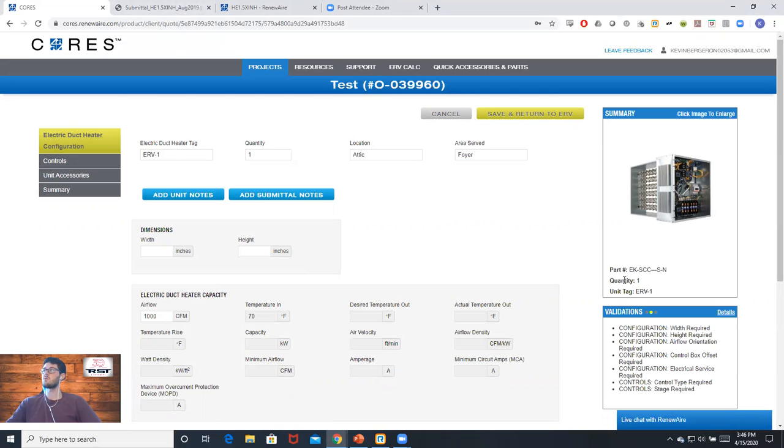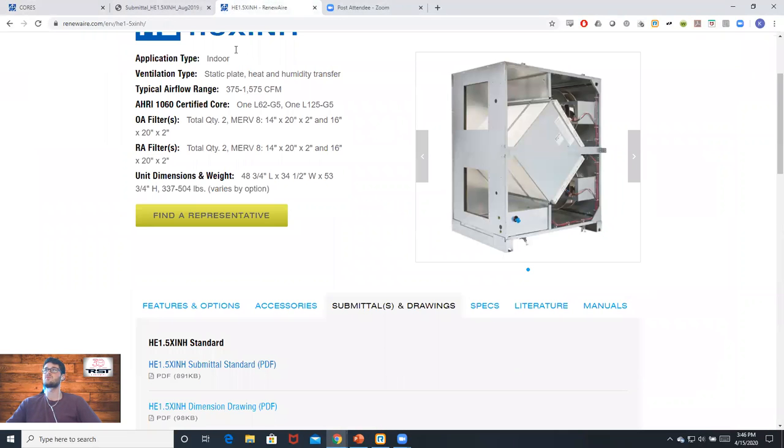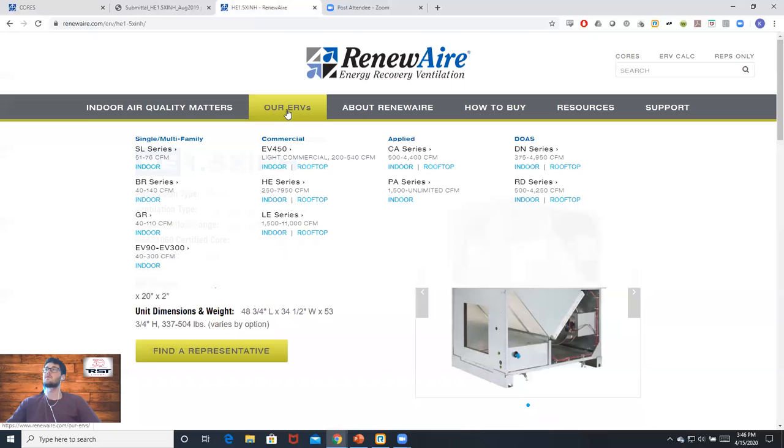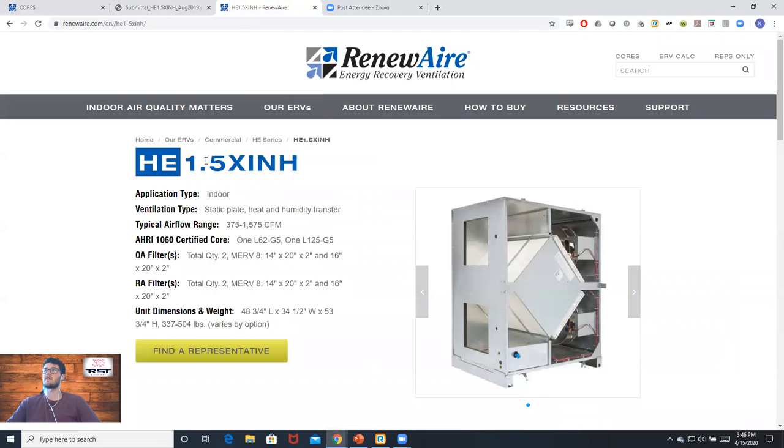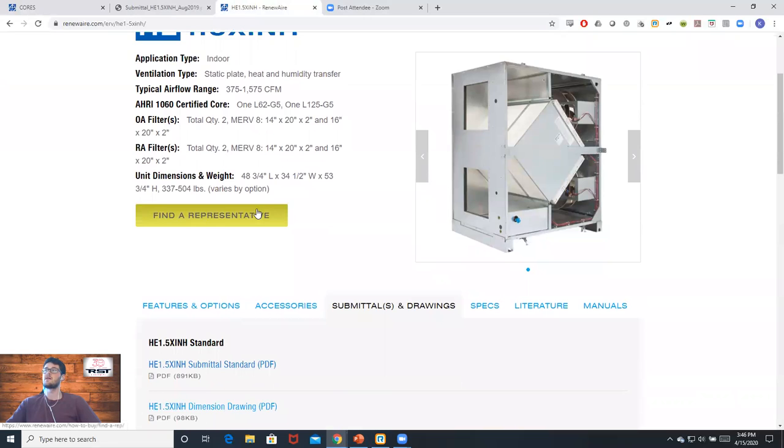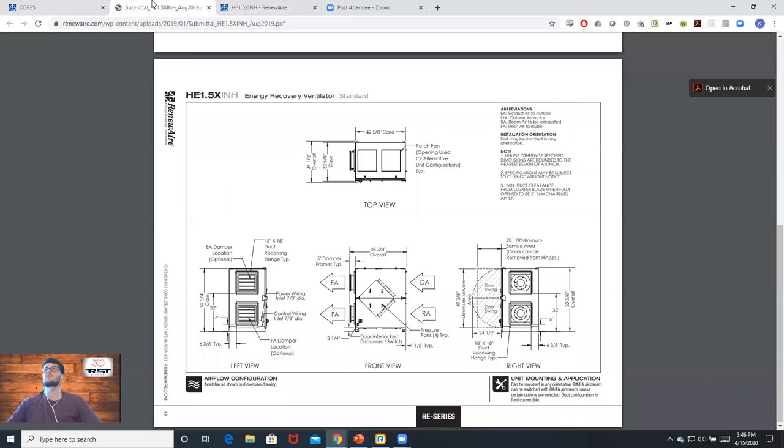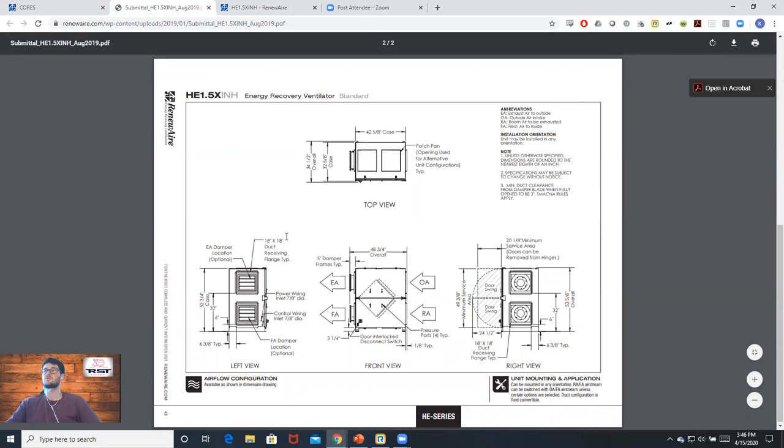Since we're working on the HE 1.5, we can go over to RenewAire's website and under our ERVs we can find the HE 1.5. Under that, we can click on submittal and drawings, and underneath this submittal we can find dimensional drawings.